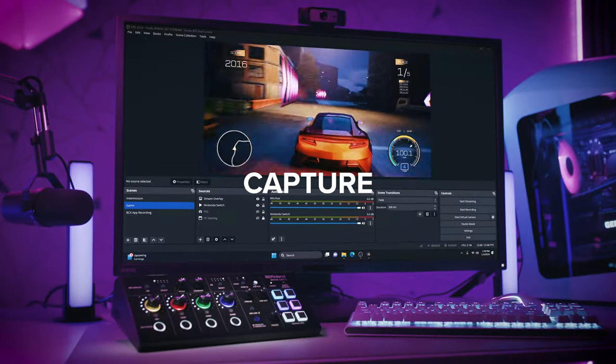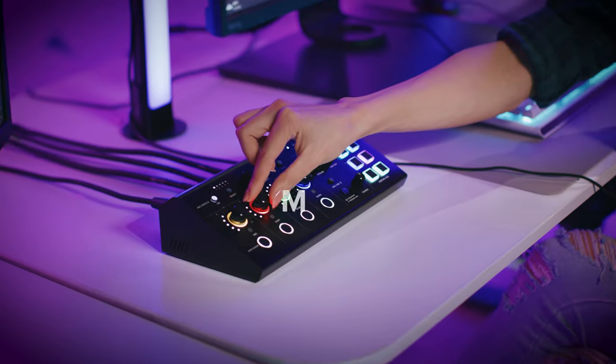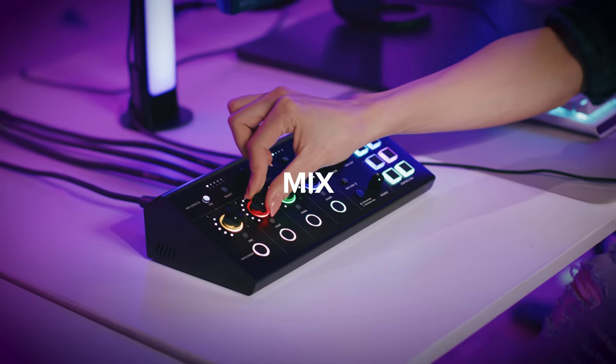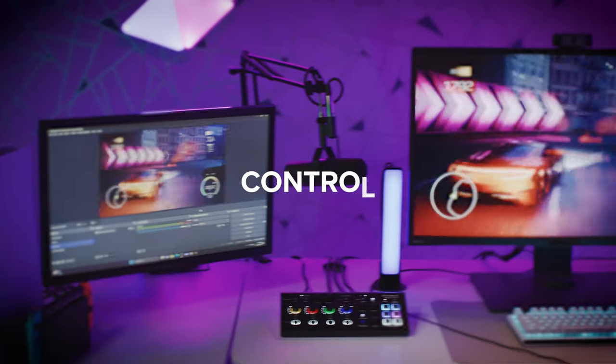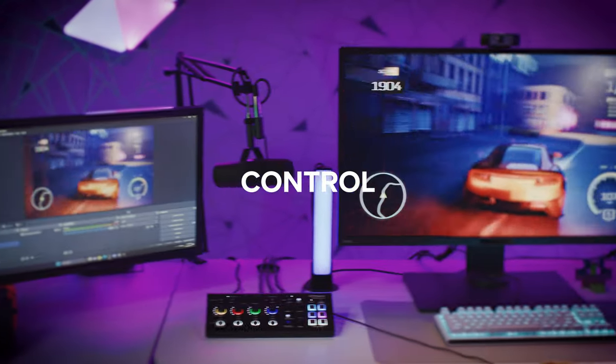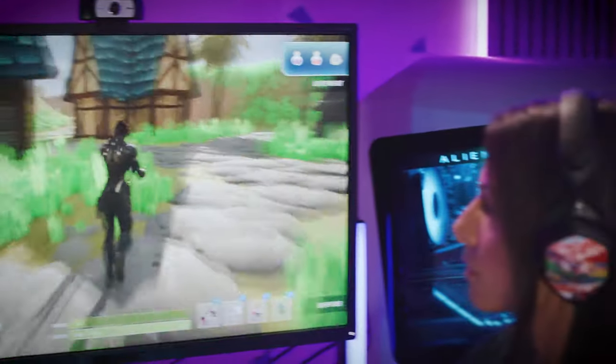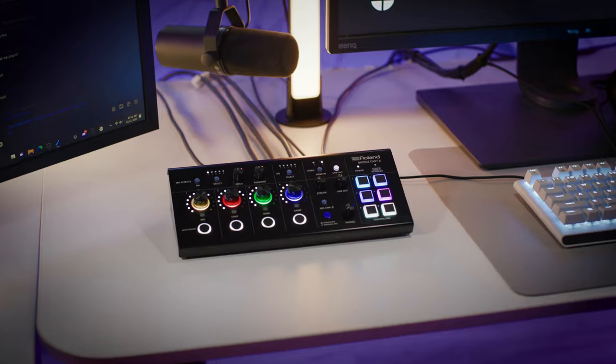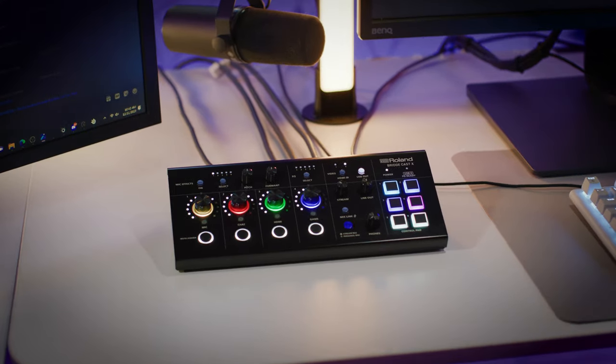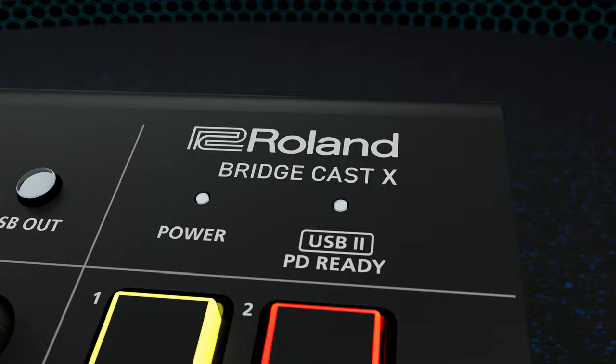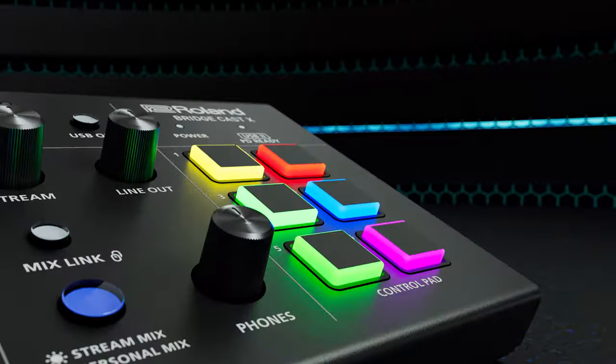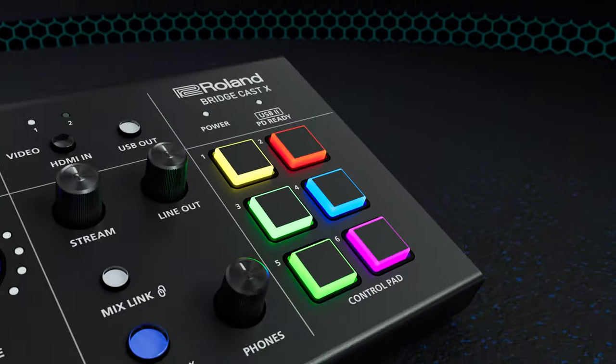Easily capture pro video, mix crystal clear sound and control multi-device streaming setups. From online gaming to podcasting, just chatting and other content, BridgeCast X keeps you focused on creating rather than messing with cables and external add-ons.